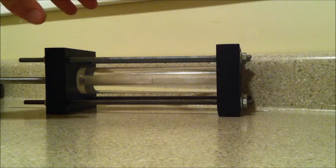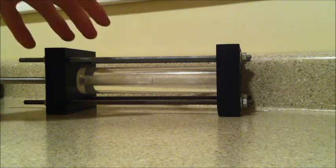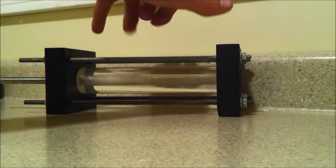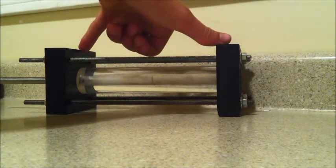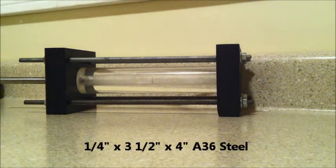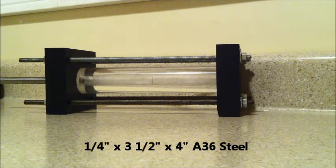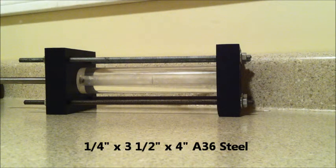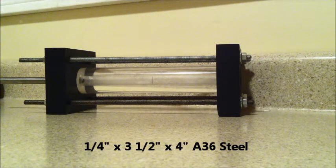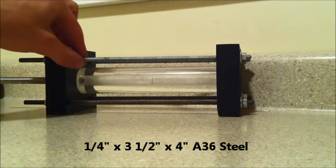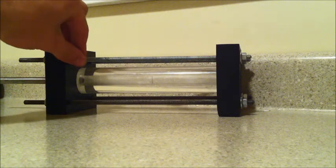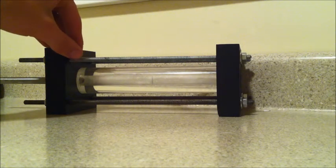The fuel grain is cradled by these two pieces of mild steel, inch thick mild steel. They're sandwiched together using quarter inch stainless steel ready rod.